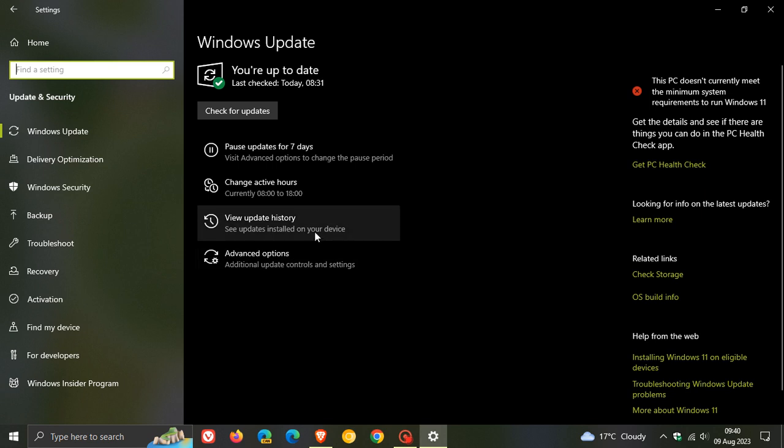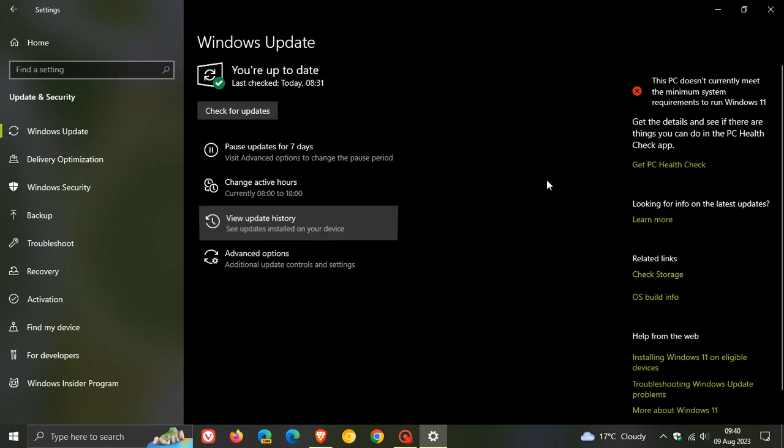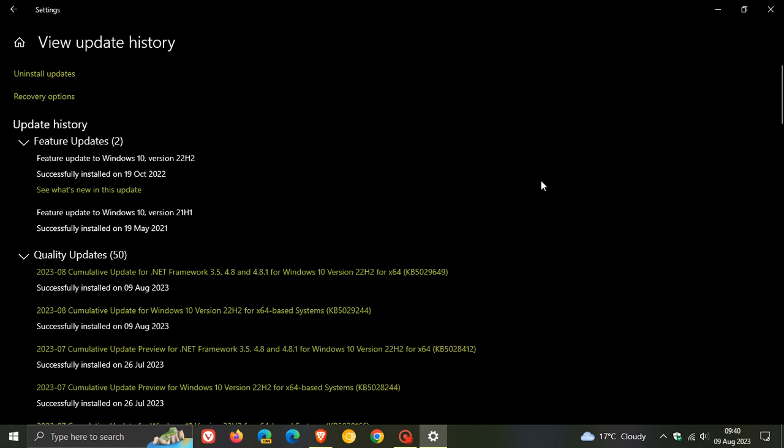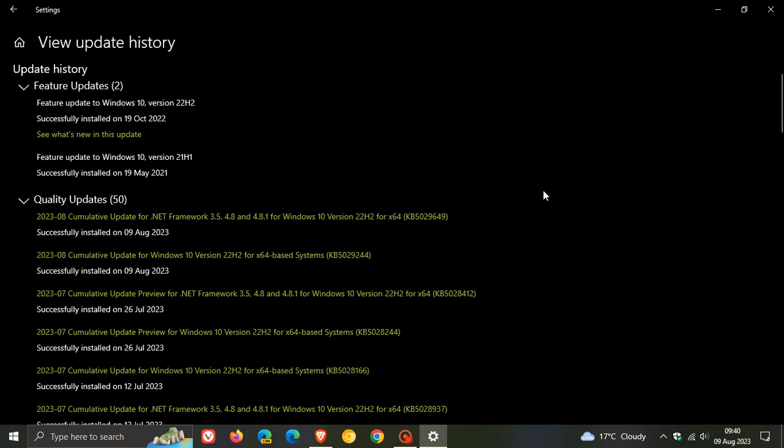Now the update will be installed automatically, and once it's installed, if we head to view update history, the security update for this month is KB5029244 and has rolled out for Windows 10 versions 22H2 and Windows 10 21H2.